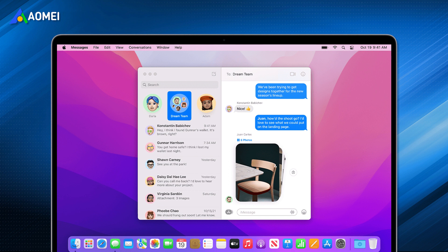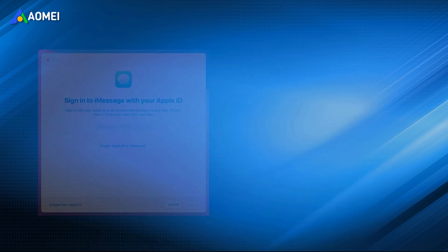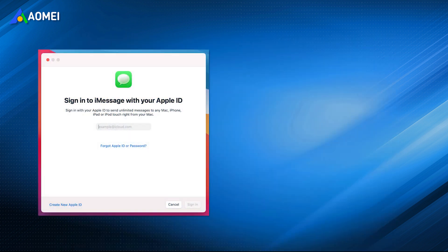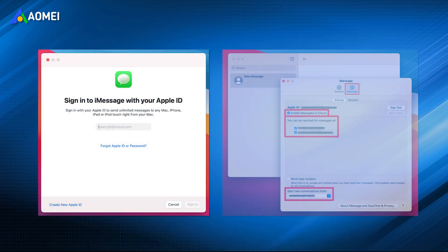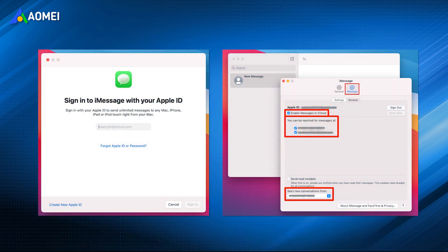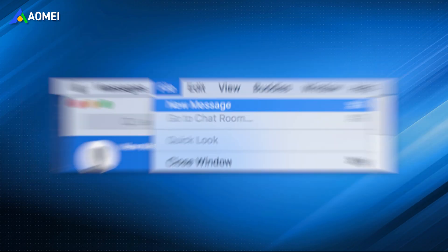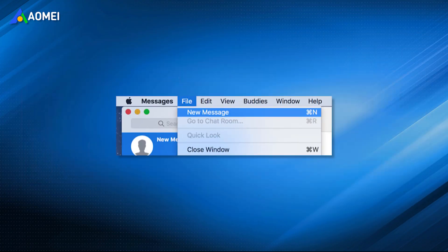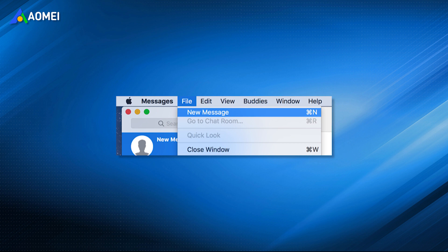It is much easier to send iMessages from a Mac than send iMessages from Windows PC. Simply run the Messages app on your Mac and turn on iMessage. Click the File menu at the top. Select the New Message option to send a new message.